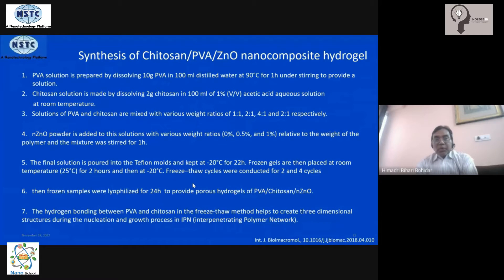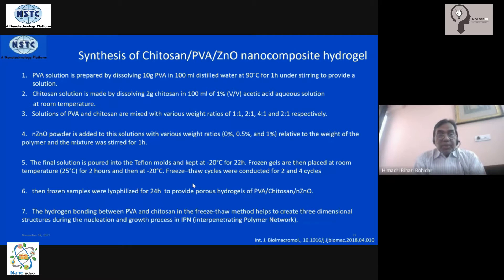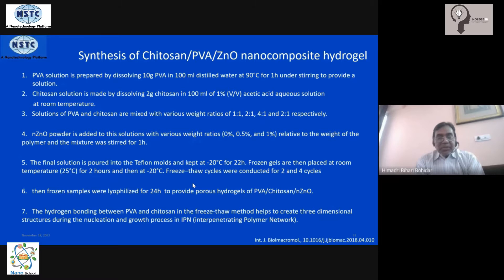Chitosan is soluble only at lower pH, so we use acetic acid to reduce the pH. Then the two solutions — chitosan and PVA — are mixed in various ratios to prepare various formulations. Now, zinc oxide nano powder is added to the mixture; this is the nanomaterial we add in solution, for a maximum of up to one percent by weight.